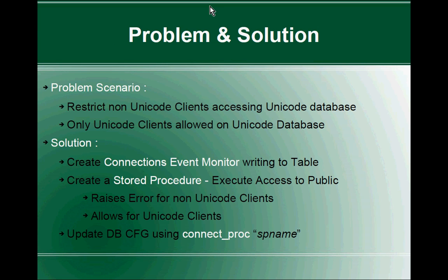This slide talks about the problem and solution. The problem scenario is under a DB2 instance, let's assume we have a DB2 unicode database. We want to restrict non-unicode clients accessing the unicode database. So only unicode clients are allowed to access unicode database. So what is the solution for this? The solution is a very simple three-step process.